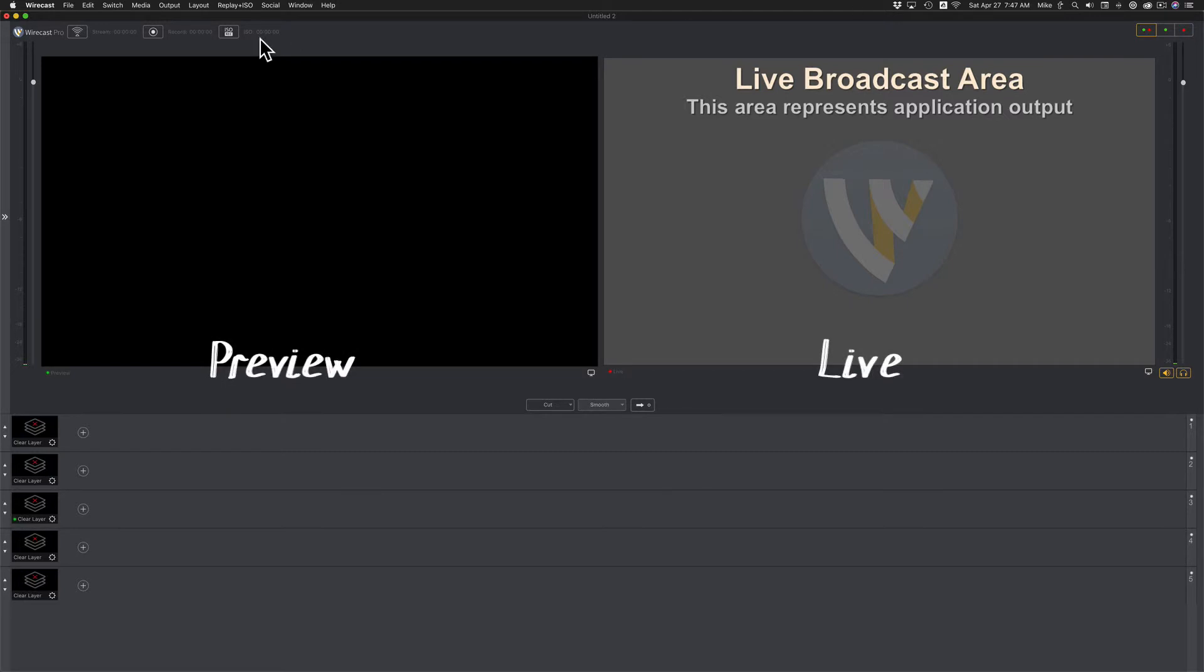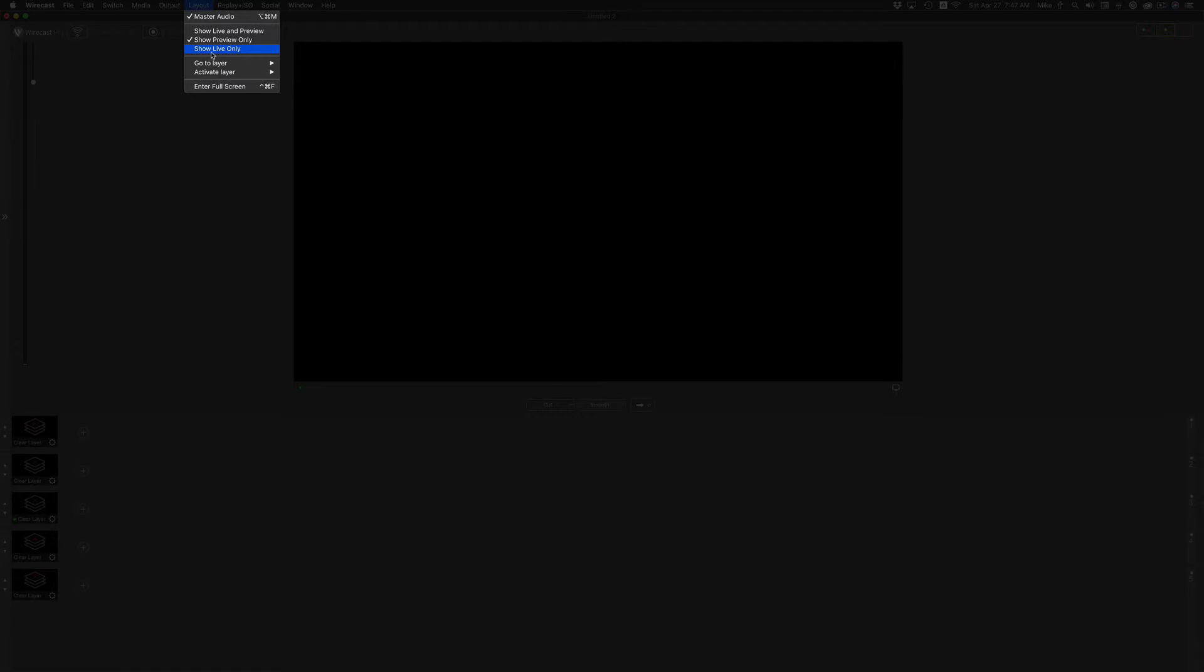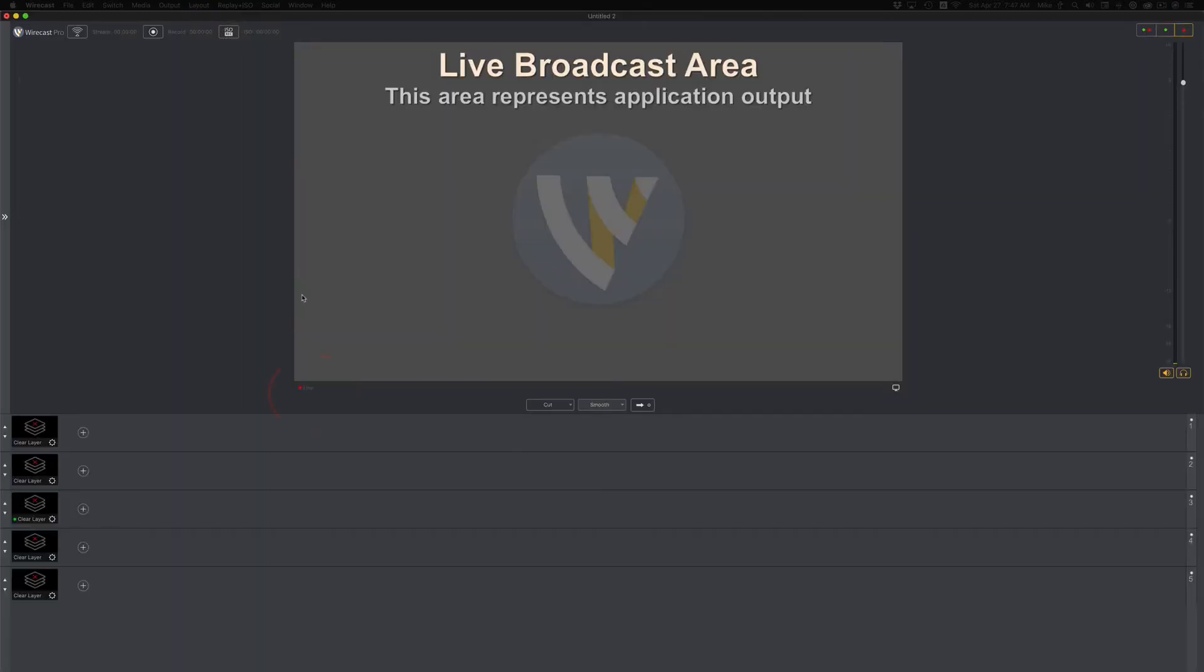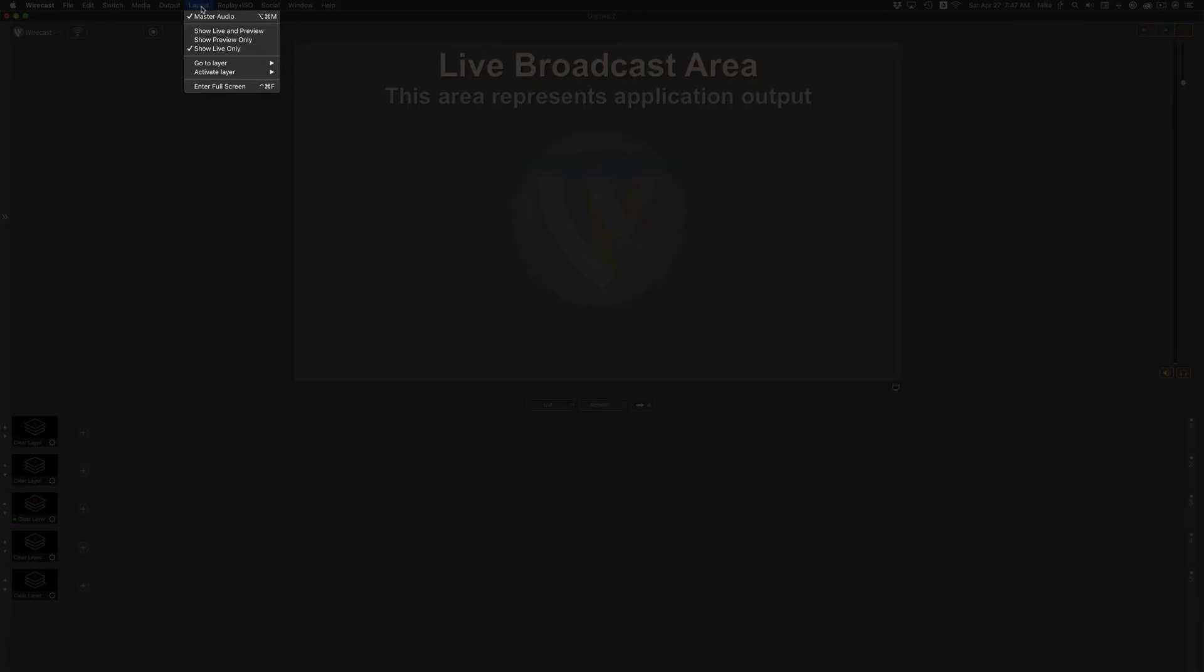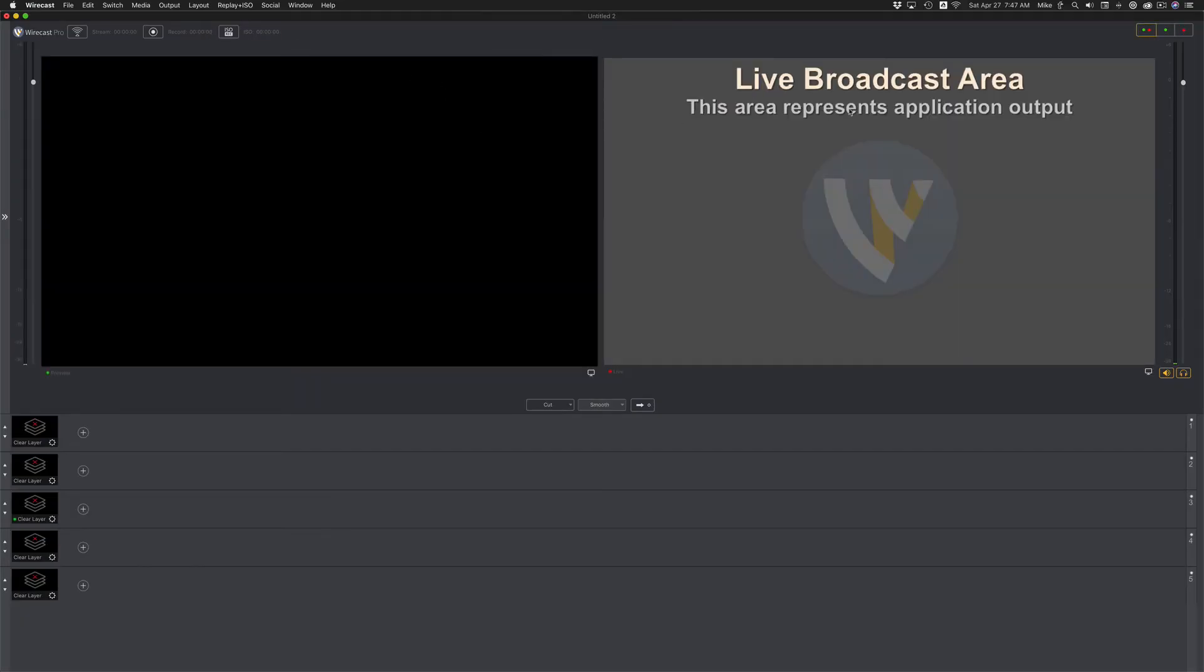You can also change the layout by going up to the layout menu. This will be show preview. You can tell by the green dot. Go back to layout, show live. You can tell by the red dot you're only viewing the live area. And if you want to go back to both, show live and live preview.